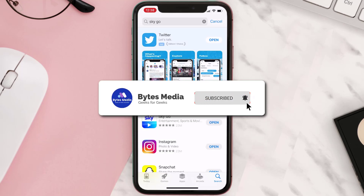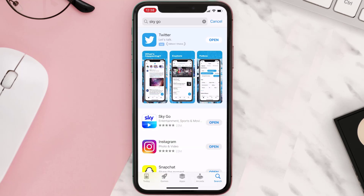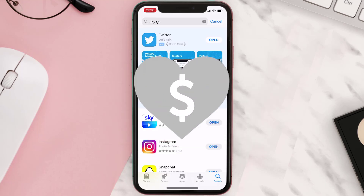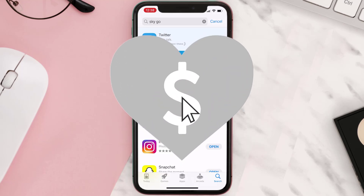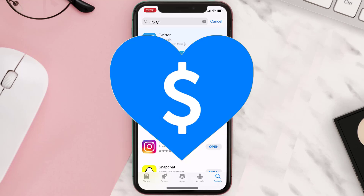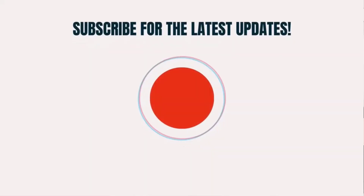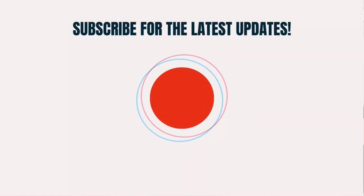Hopefully this will fix the issue, and if it did, make sure you give this video a super thanks by clicking on the heart icon to help support the channel. Don't forget to hit that subscribe button — we'll see you in the next one.